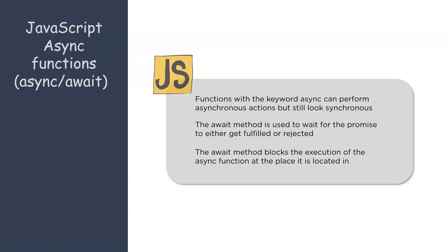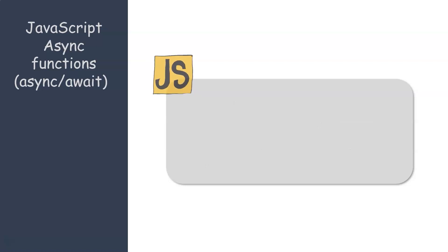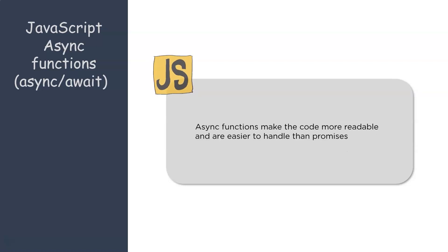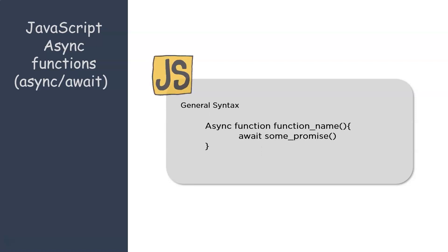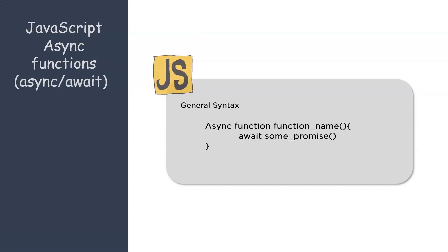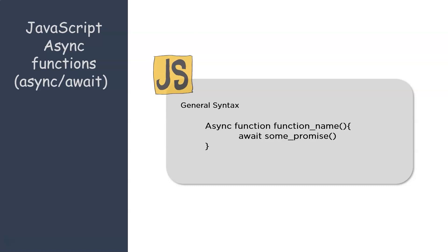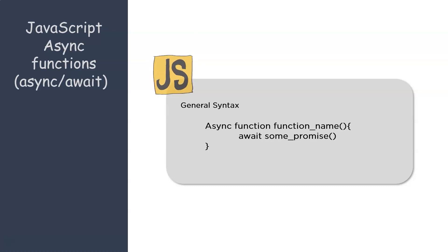Now at the place of usage of the await keyword, the execution of the function is practically blocked. Now async functions make the code more readable and are easy to handle when compared to promises. Now to give you the general syntax, you have the async keyword associated with the function name within which we have the await keyword with a particular promise. Now to help you understand the entire concept better, let's look at a demo.